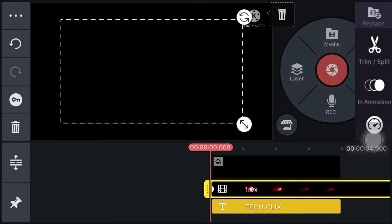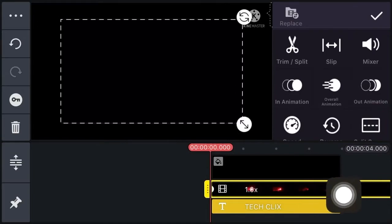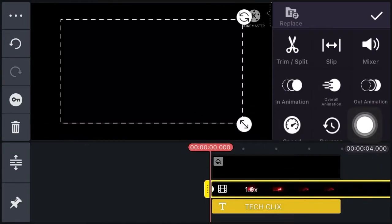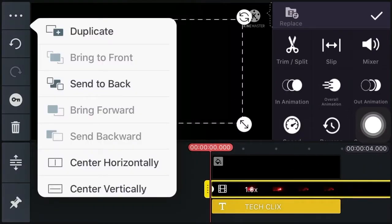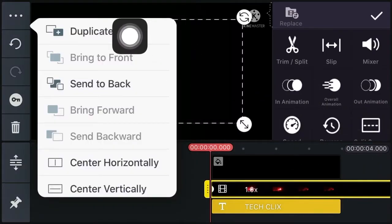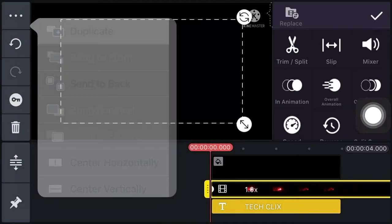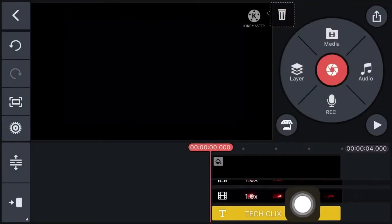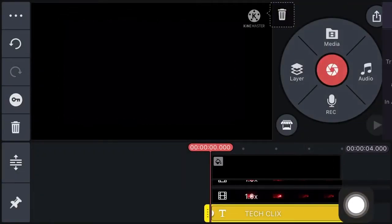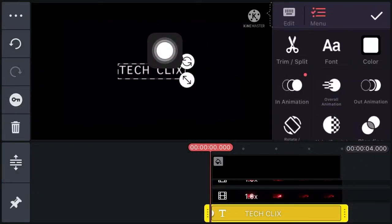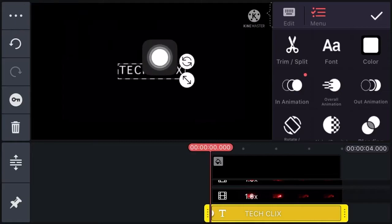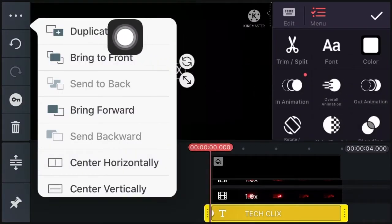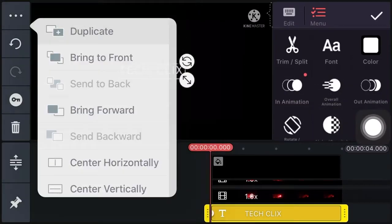Now click on the intro template, click on the three dot menu at the top, and select duplicate. Now click on channel name, click on the three dot menu at the top, and select duplicate.